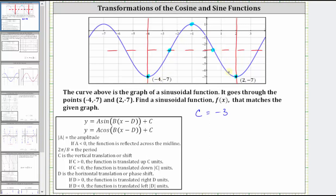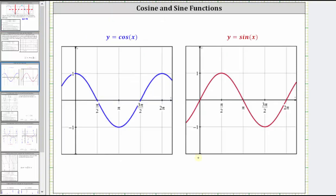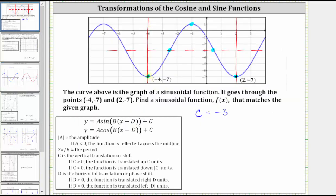This pattern should remind us of the cosine function, where for the basic cosine function over one period, the pattern is maximum, midline, minimum, midline, maximum. So notice here for the basic cosine function, we start at a maximum over one period. For our function, we're starting at a minimum, which means we do have a reflection across the midline, and therefore A, the coefficient of the cosine function, is going to be negative, where the absolute value of A is equal to the amplitude.